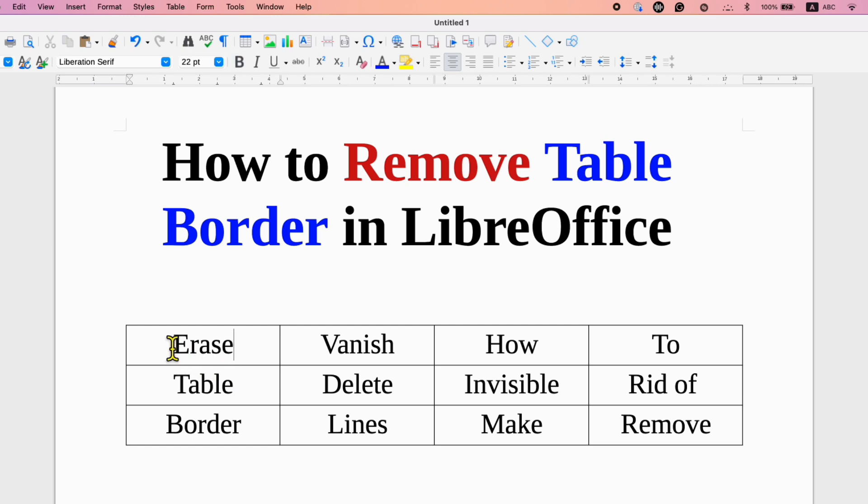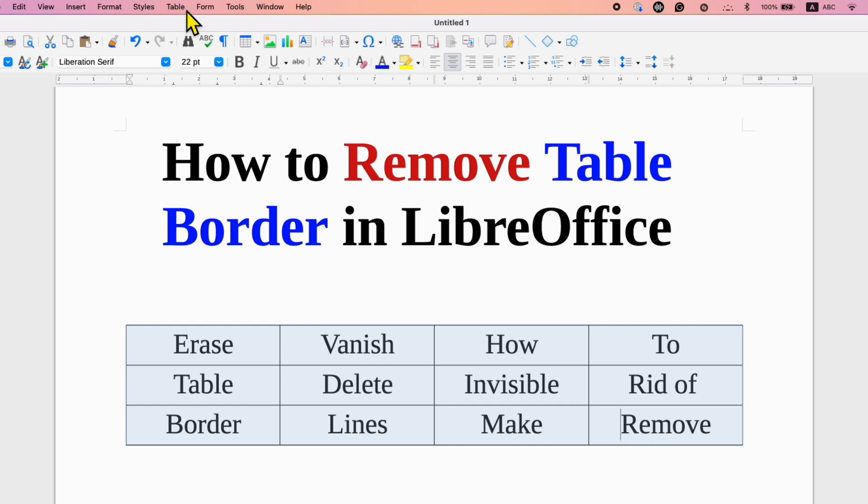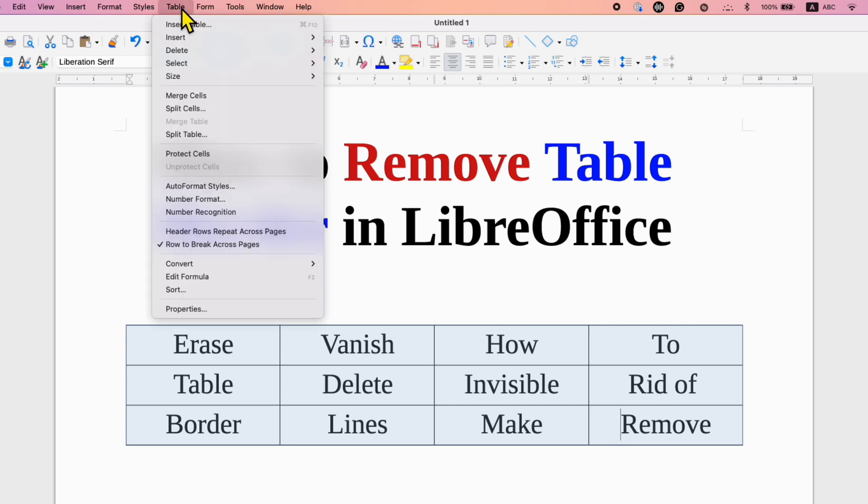In the first method, you need to select the table. Here you will see the option of table. Click on the table and at the bottom, you will see the option of table properties.